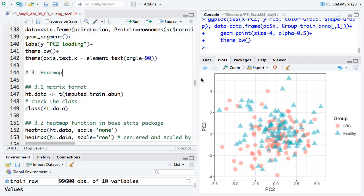Loading is the parameter that the PCA algorithm estimates — you need it to generate the PCA. One practical use: if PC1 and PC2 can separate two conditions very well, you can look at the loading to see which proteins contribute most to PC1. That might tell you that a specific protein is very important for classifying two groups. That's one thing you can learn from the loading.